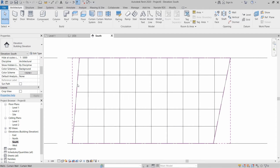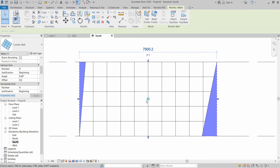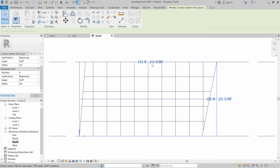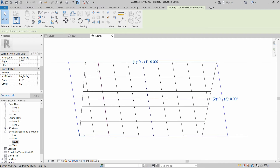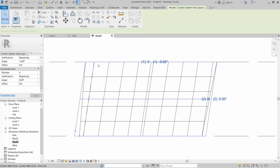To change the orientation or alignment of these grids, select the curtain wall and click the mesh icon saying 'Configure Grid Layout'. This opens the properties for the skew angle of the grid lines. You can change the offset from the first origin point, or change the angle of the grid lines. For example, set it to 9 degrees — but to align it with our shape, write minus 9 degrees, which almost matches our wall shape.